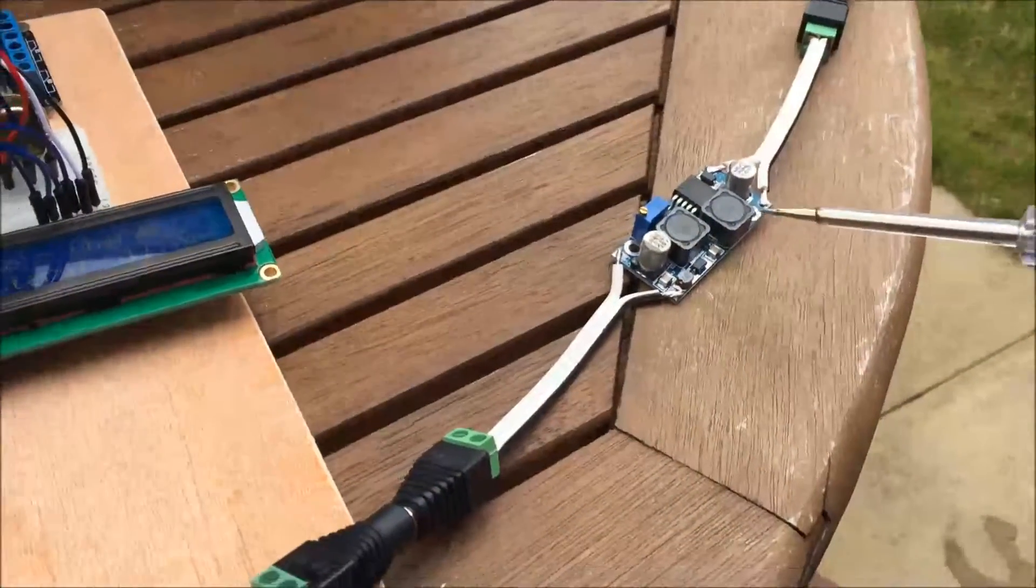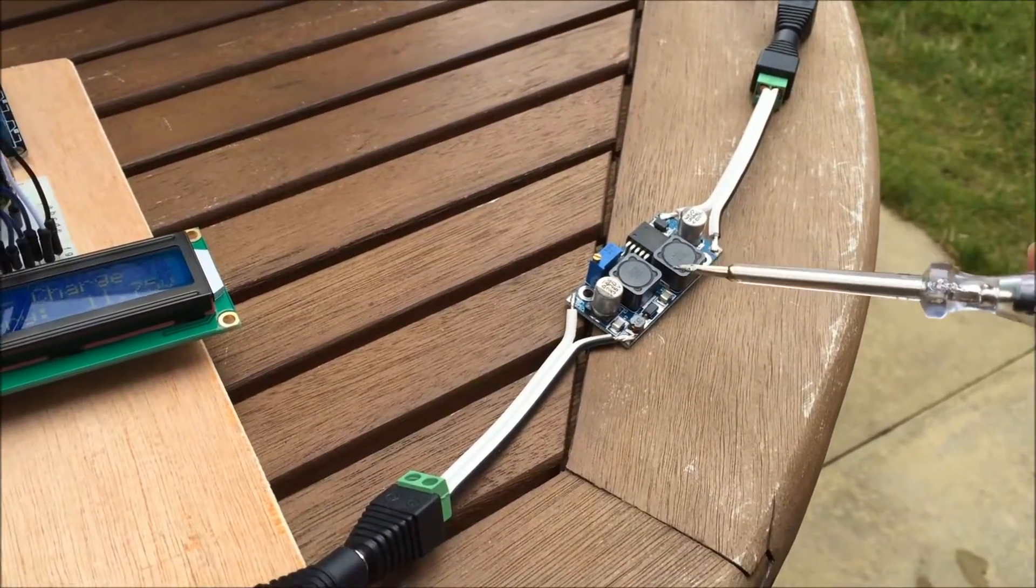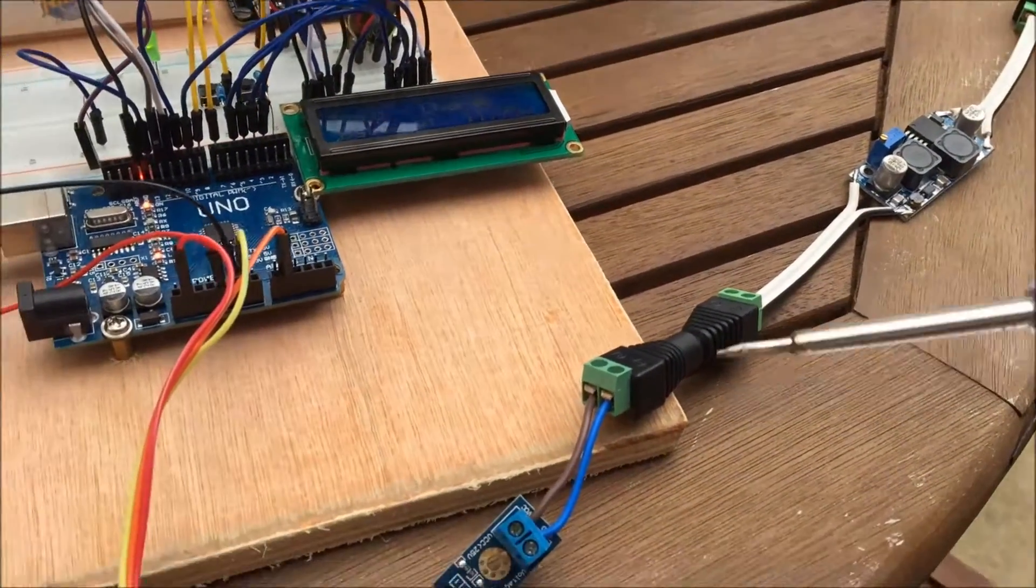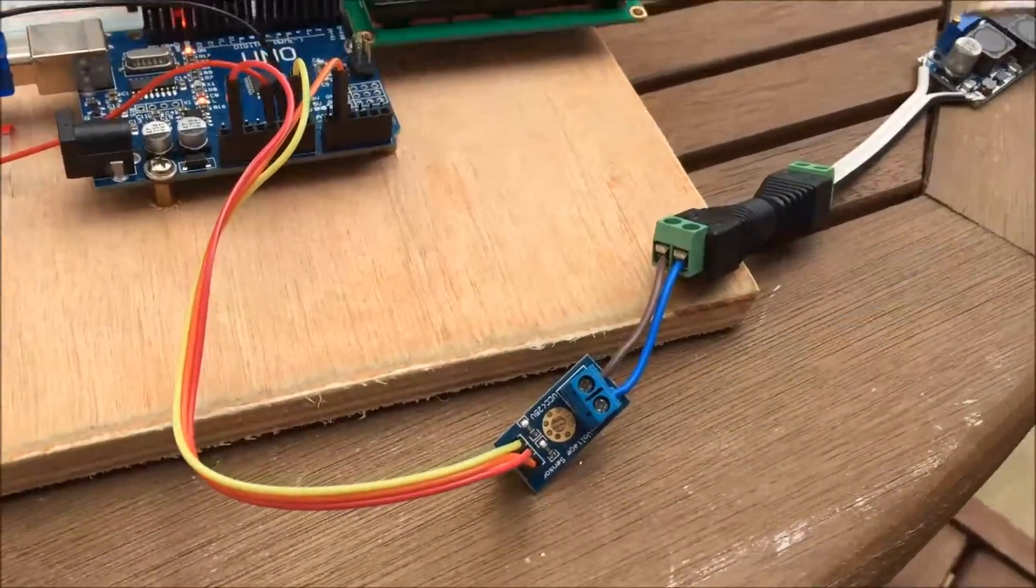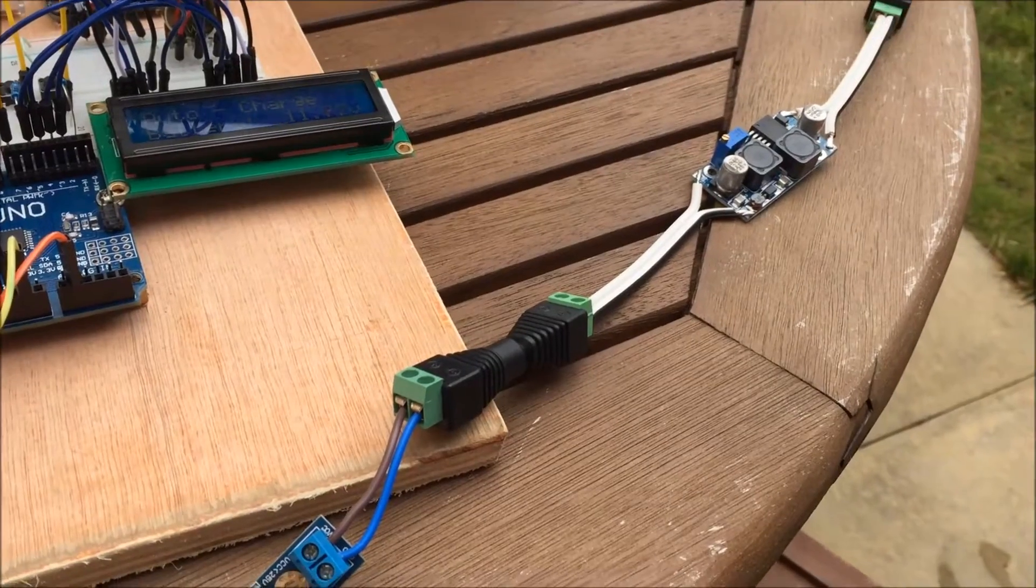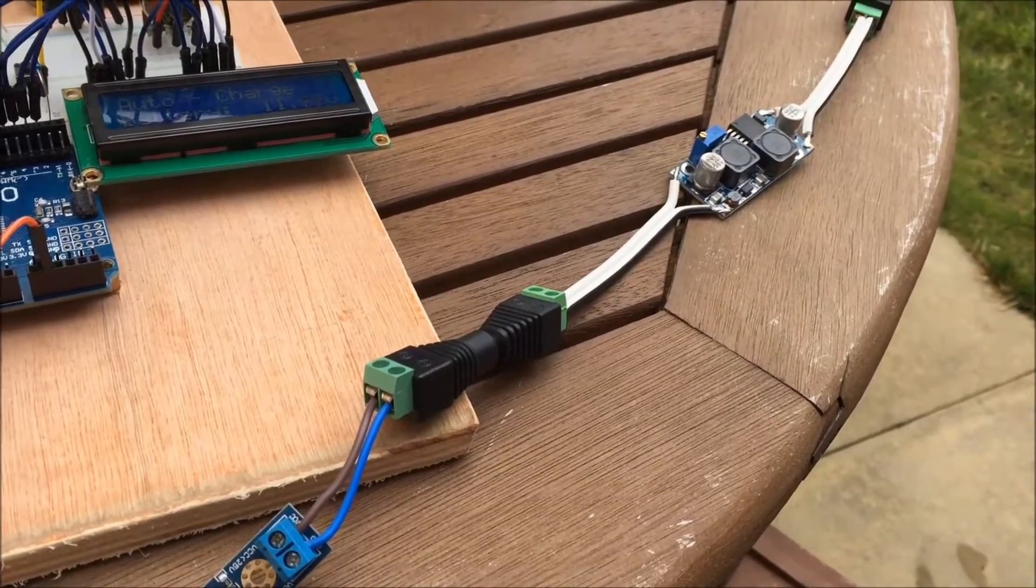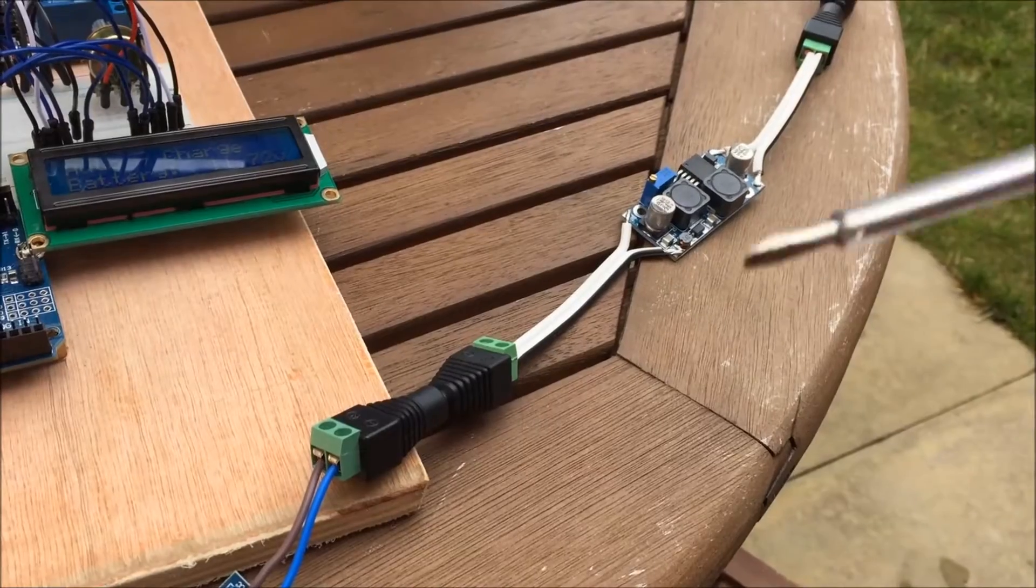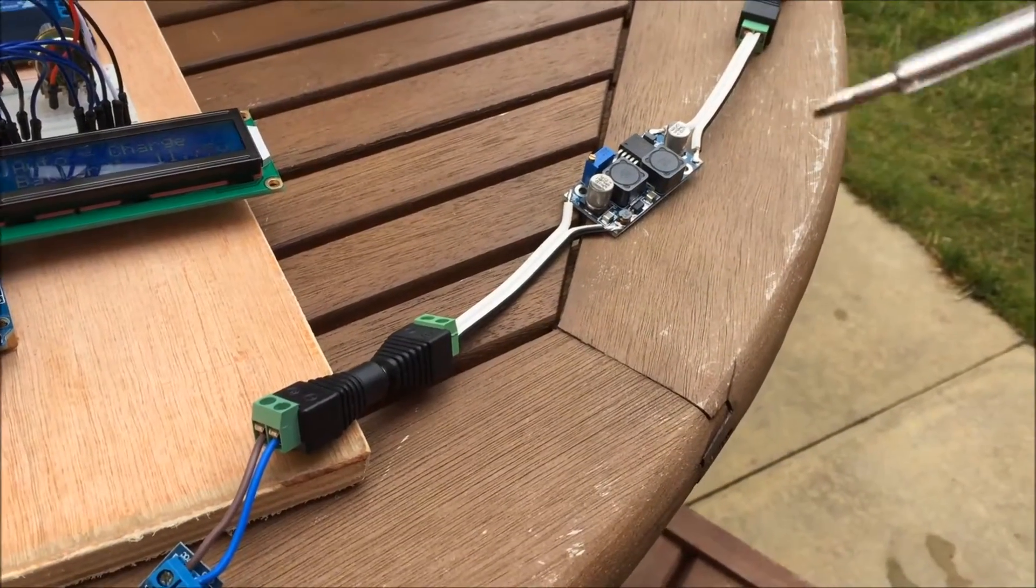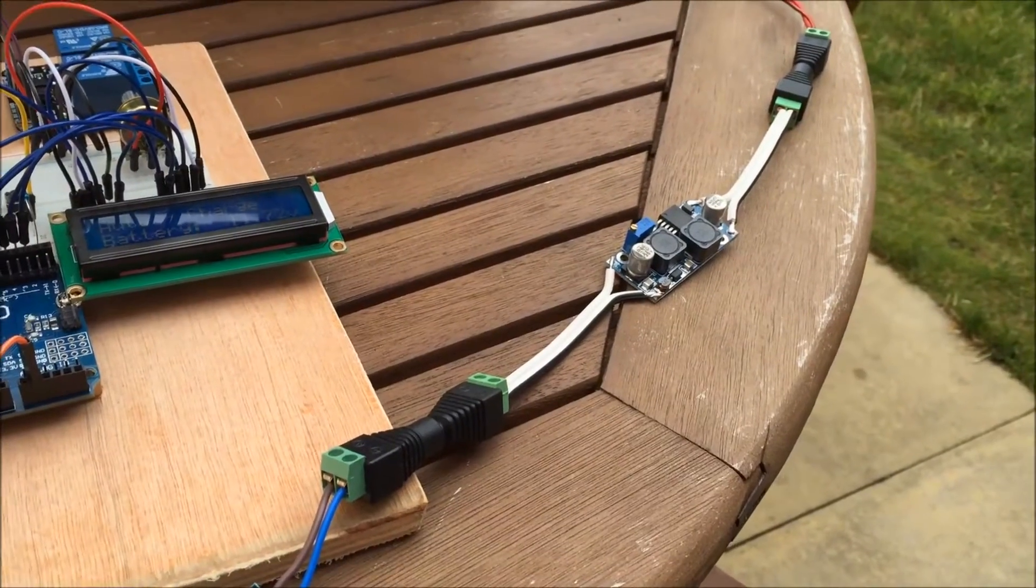I don't think I explained it very well last time. This boost buck converter here is used simply just to change the voltage going to this sensor here. The idea is I'm emulating when my battery goes between, let's say for argument's sake, 11 and 14 volts, absolutely fully charged to almost empty.